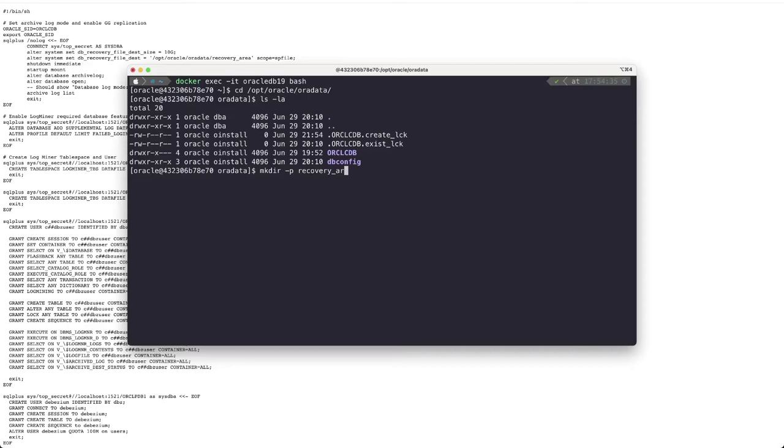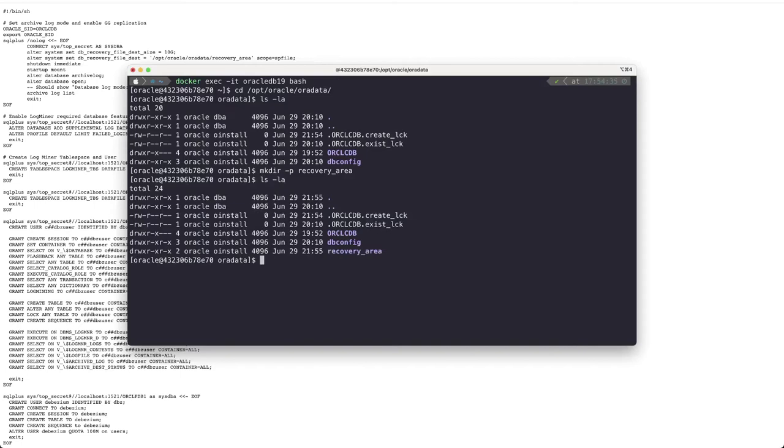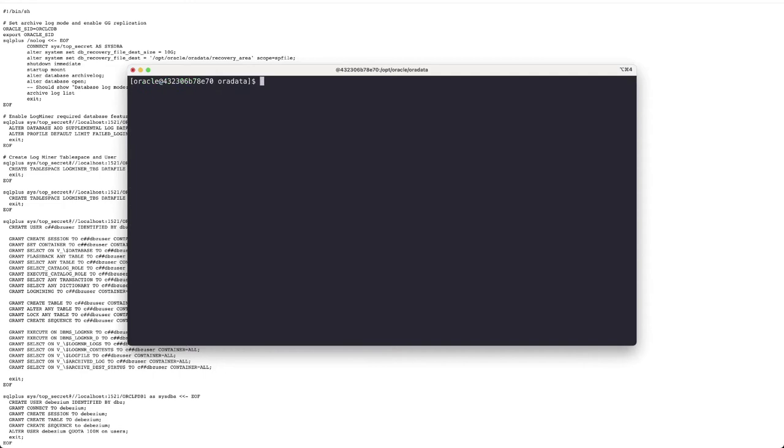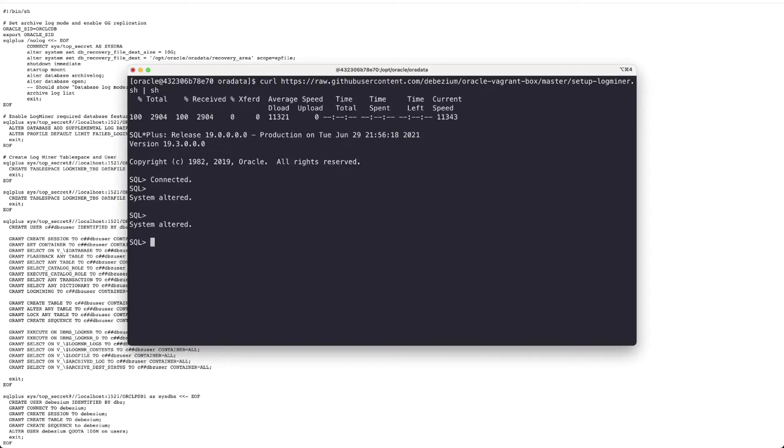Now we can then use the script that I showed you before and then execute it directly on the container image so it can retrieve it from internet and it will start to go over the different instructions like activating the recovery file, setting up the correct size, shutdowns the database and then starts to mount so it can then enable the archive log and then can open the database for usage on that log.